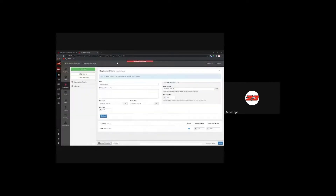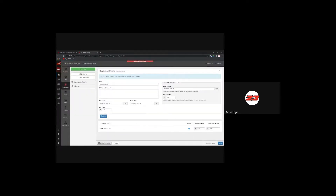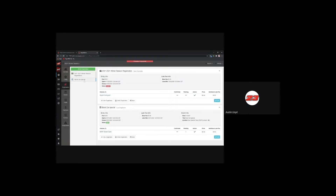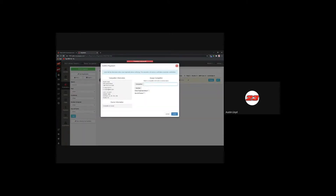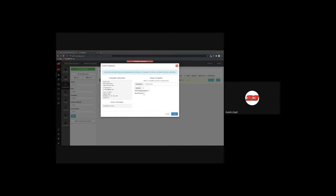Going back to registrations for the stock car special, you can see there's one pending registration. As a track admin confirming that registration, you'll see all the driver's information. You add the driver's name to link it to their profile and assign the number you want them to have. There's an 'allow duplicate entry' option if they're running in more than one class. 'Has all forms' is a new option we've implemented recently — it's a way for tracks to keep track of paper forms outside of MyRacePass.